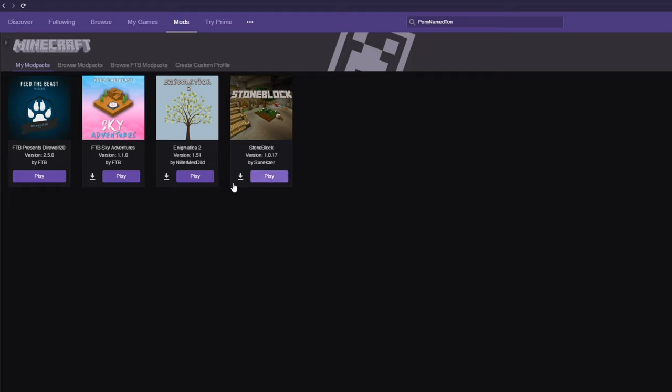If you don't see this screen, make sure you see Minecraft at the top, followed by My Modpacks in purple. These other tabs are not where you want to be.